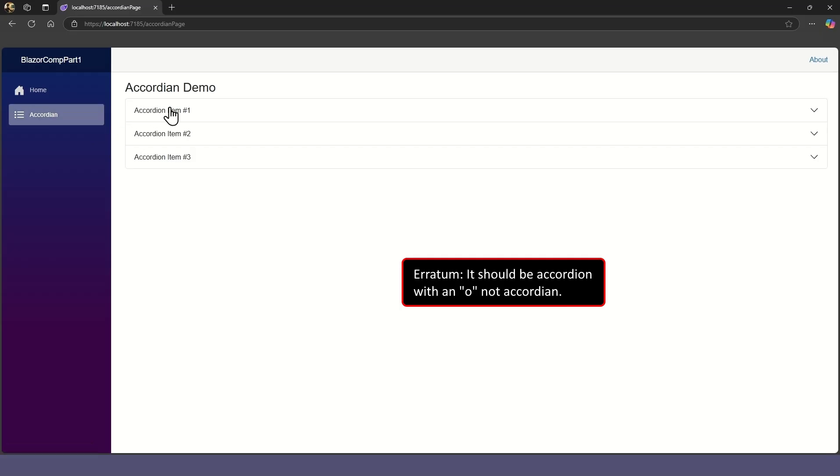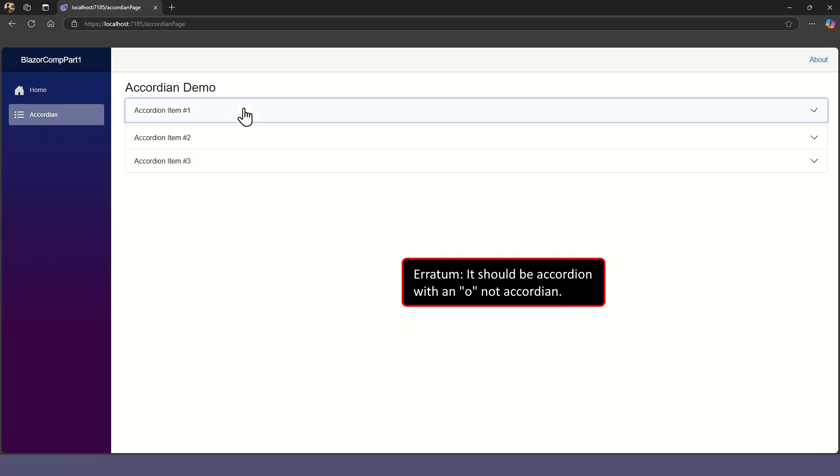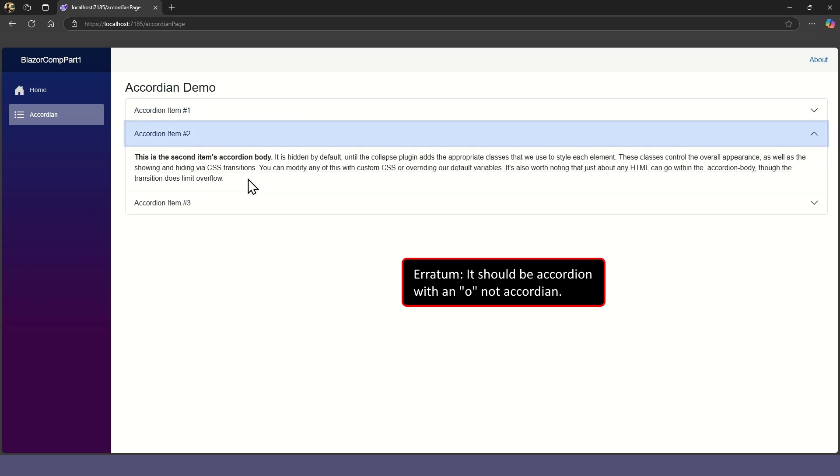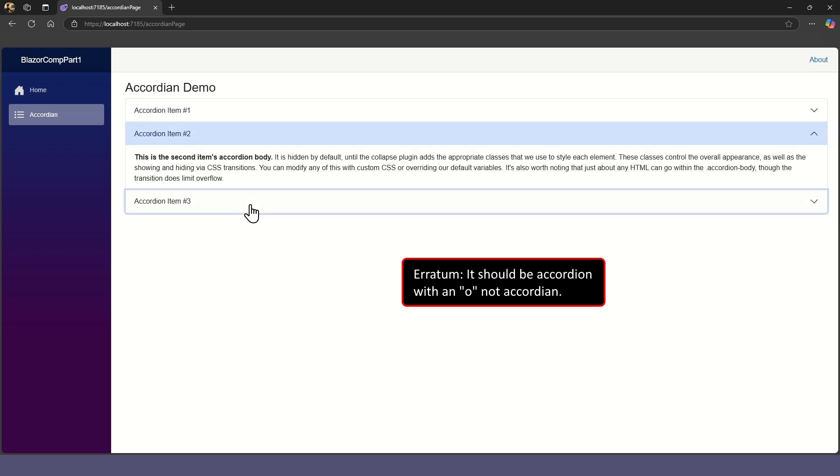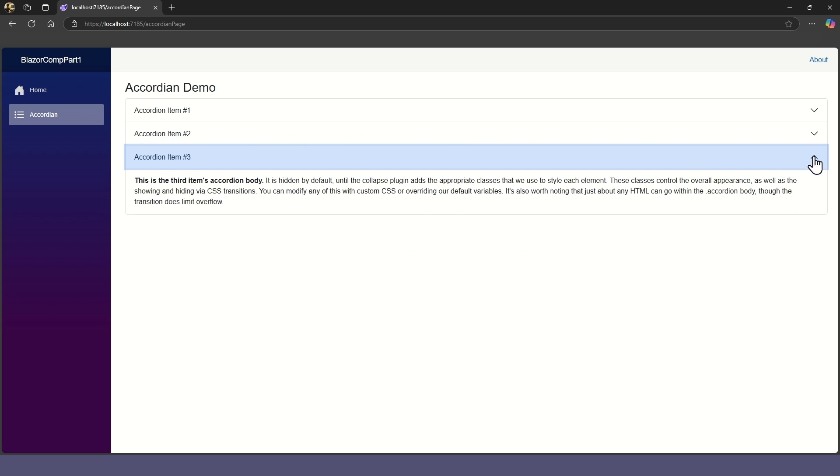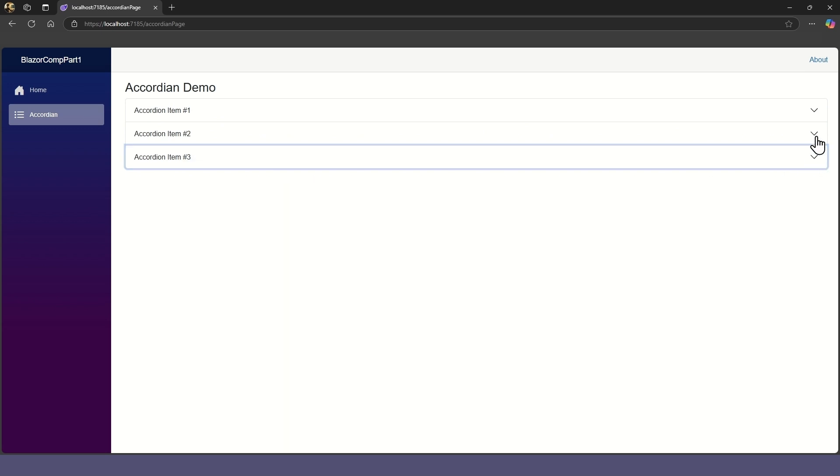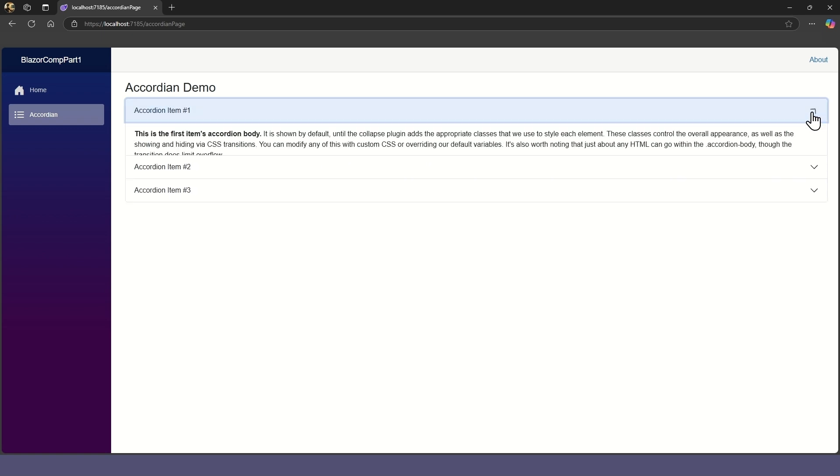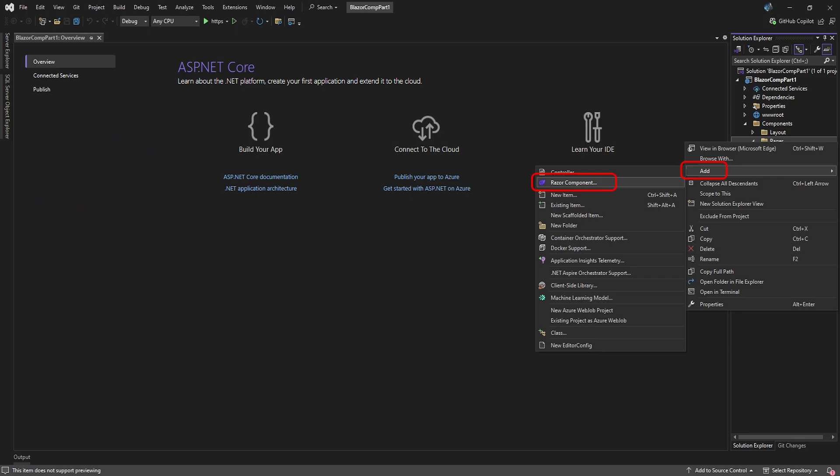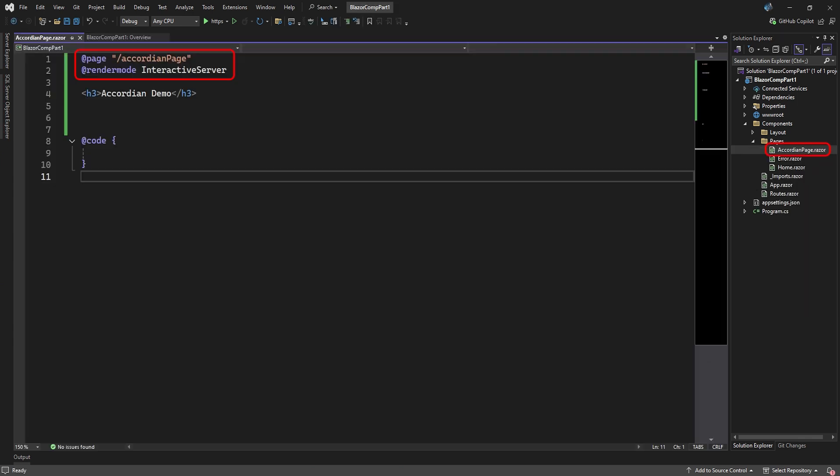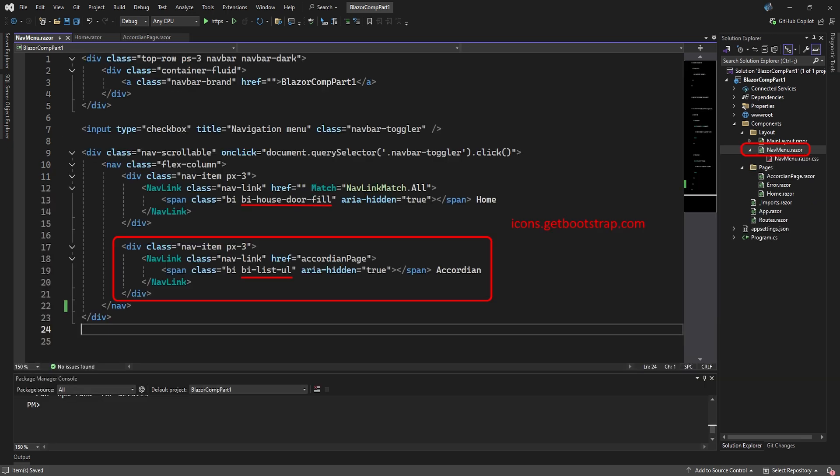The first component we'll look at is the accordion. The accordion is a list of items that you can expand or minimize by clicking on an item to show or hide its contents. We'll add a new Razor component to the pages folder and call it accordion page. Then turn it into a Razor page by using the page directive and setting its render mode to interactive server.